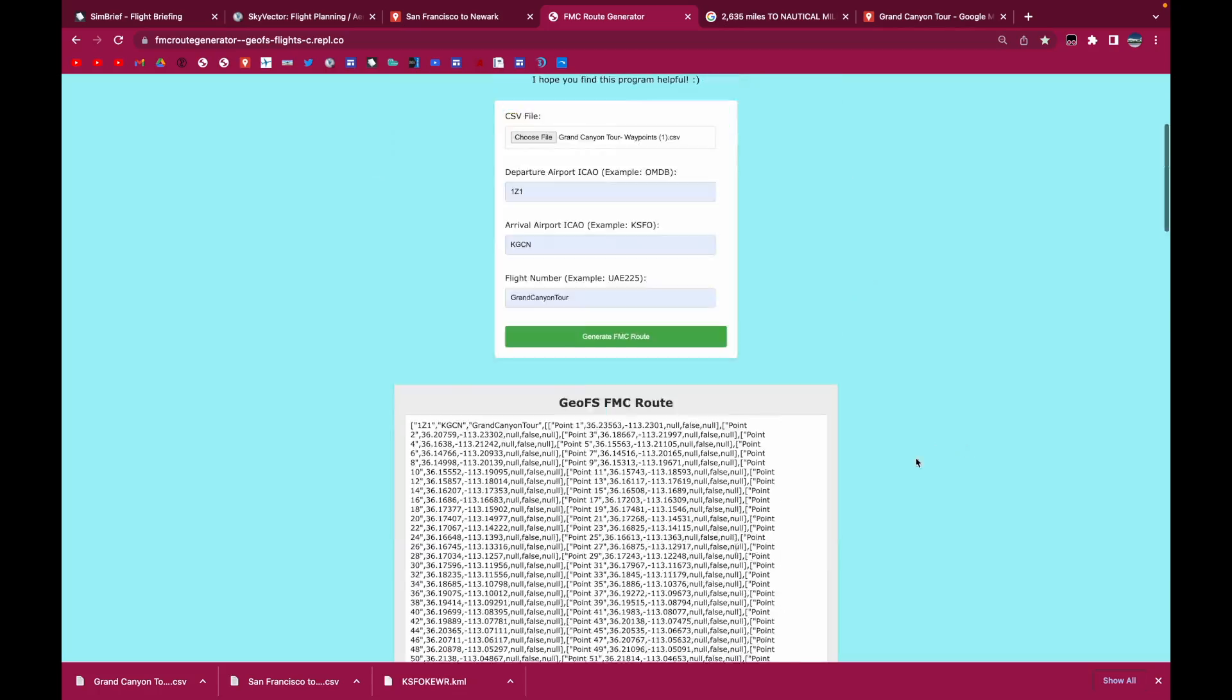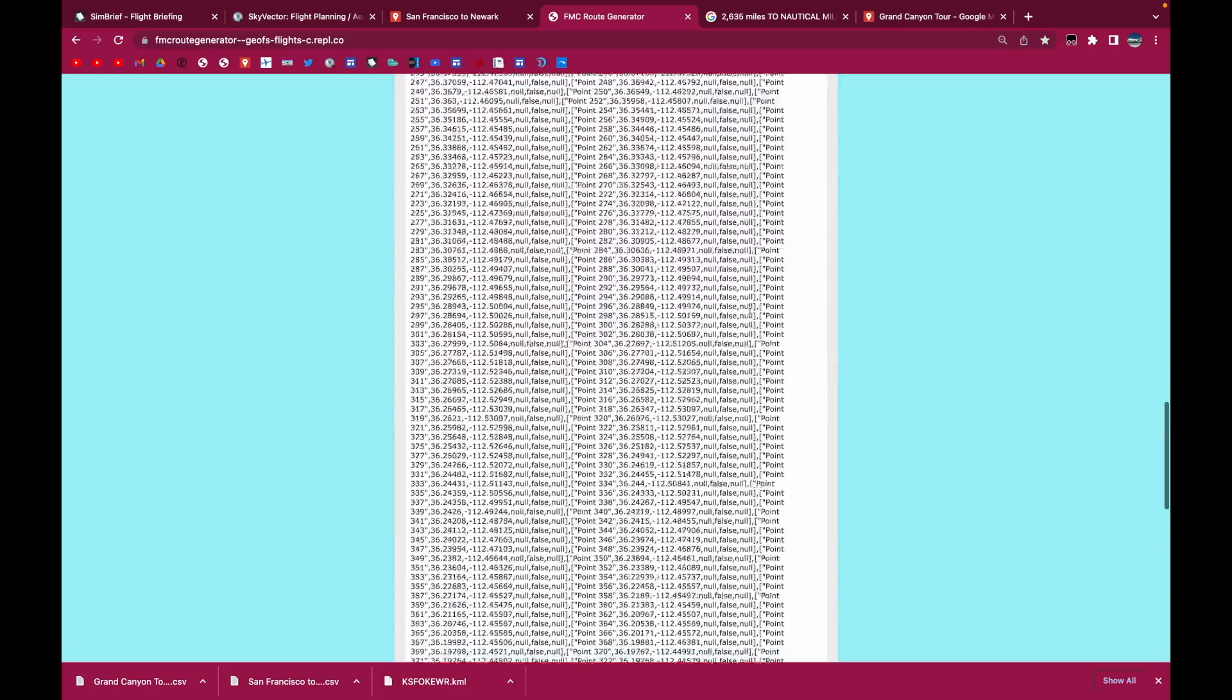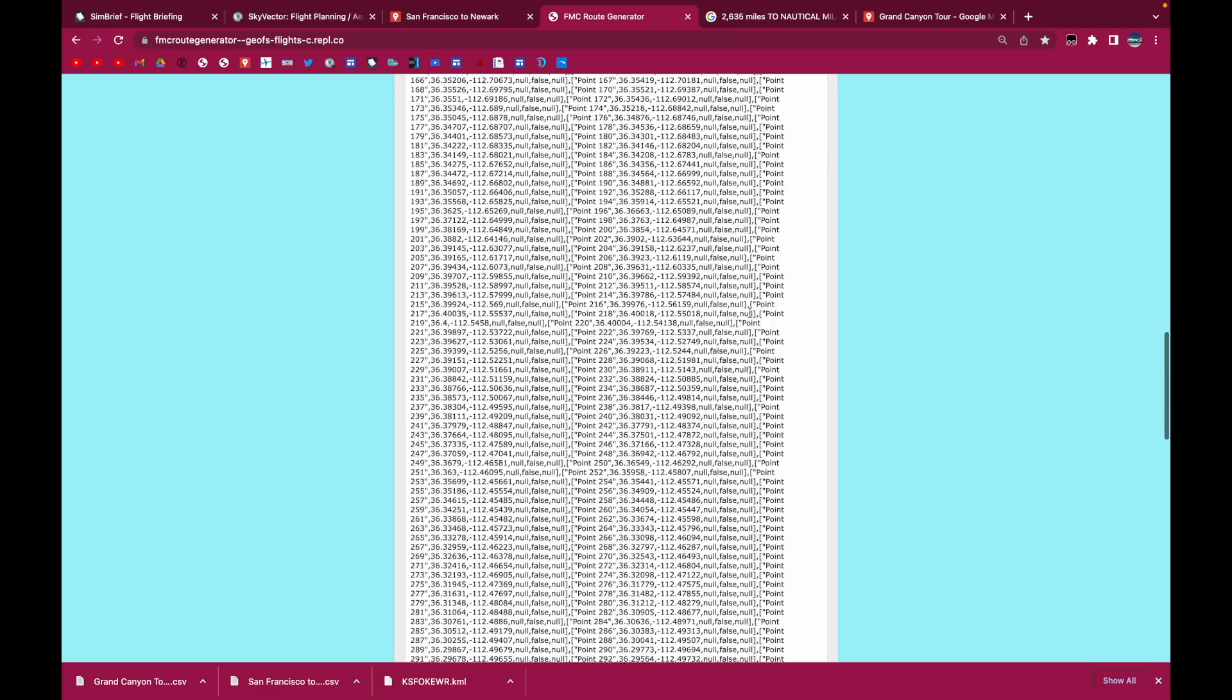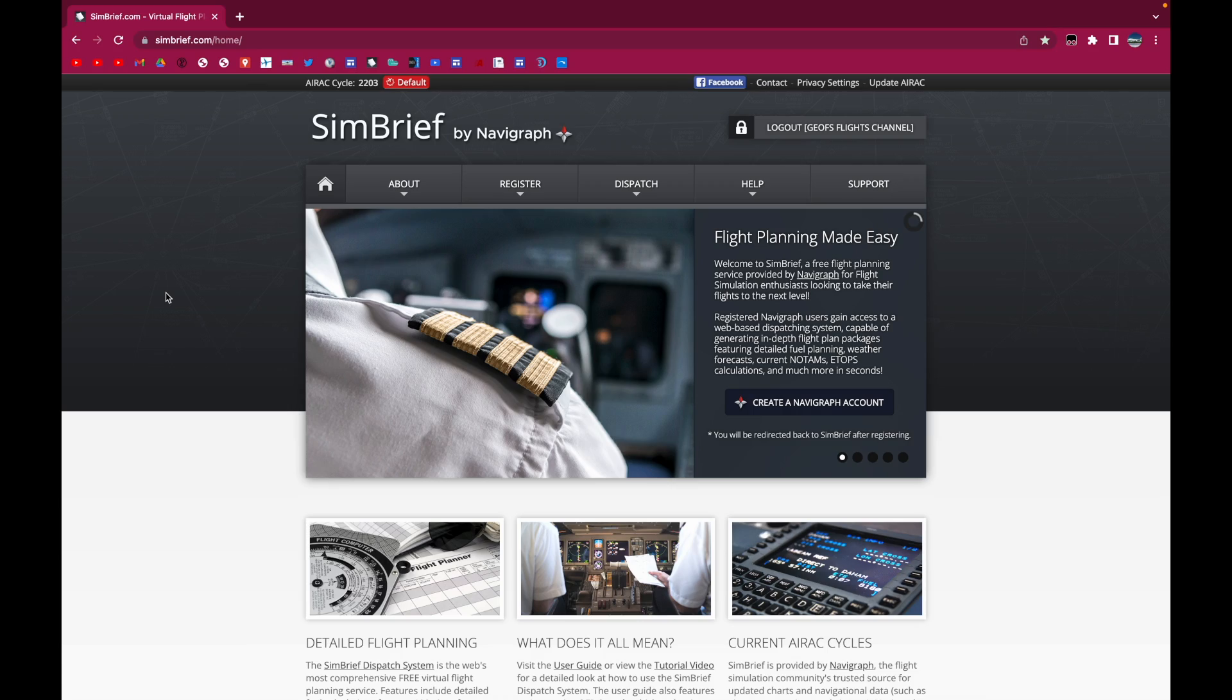I click generate FMC route and it generates that very long FMC route just by the click of a button. Hello everyone, this is GeofsFlights channel. Today I'm going to show you guys a more efficient way to make FMC routes and this is a lot more realistic as well.